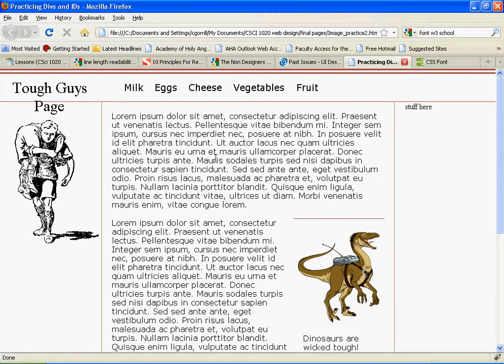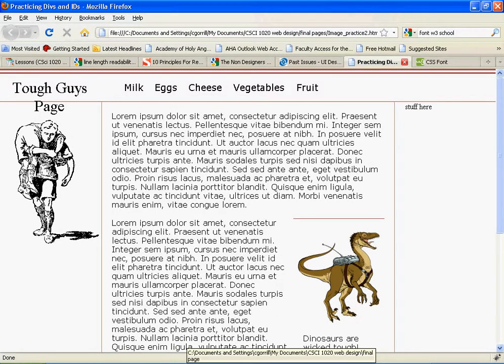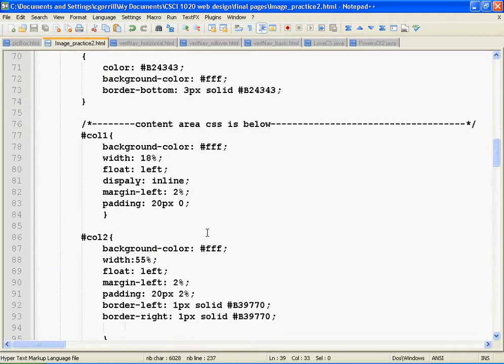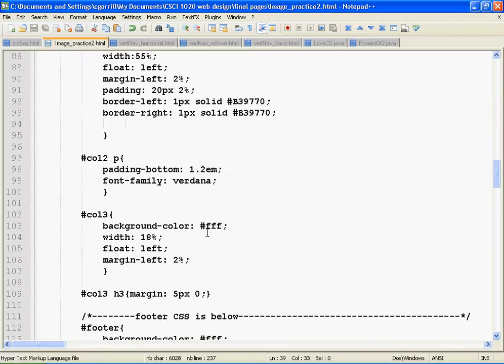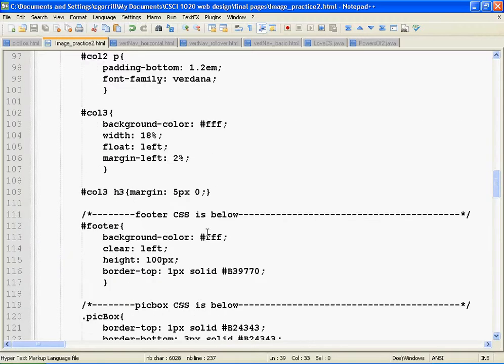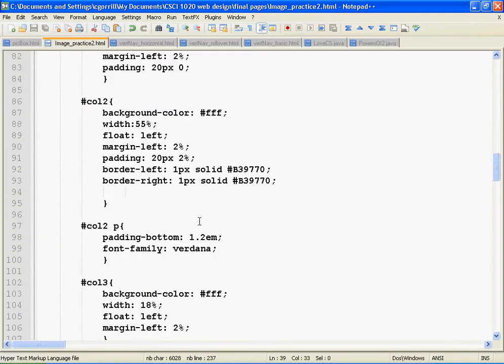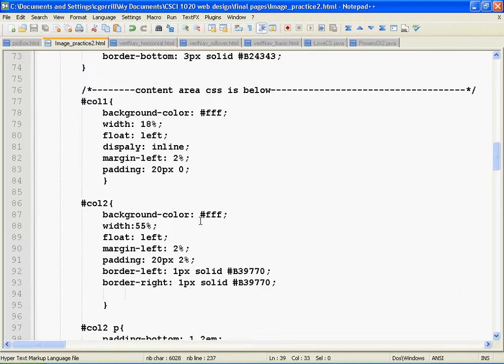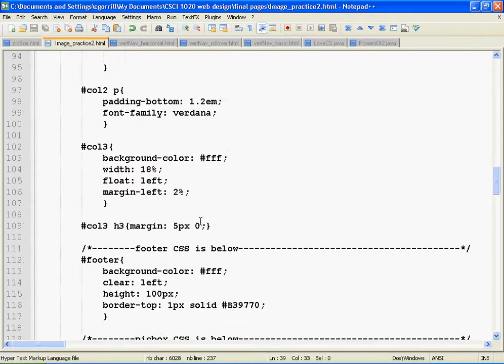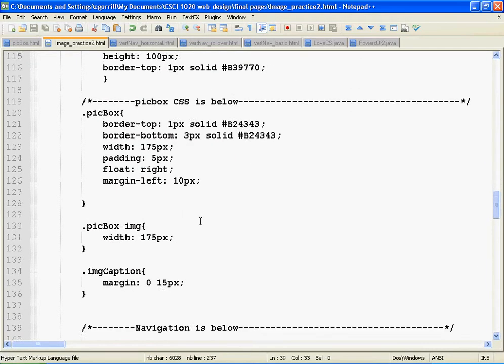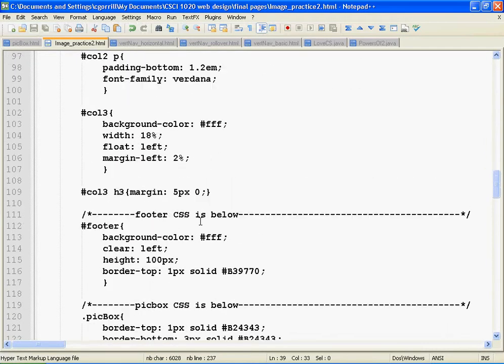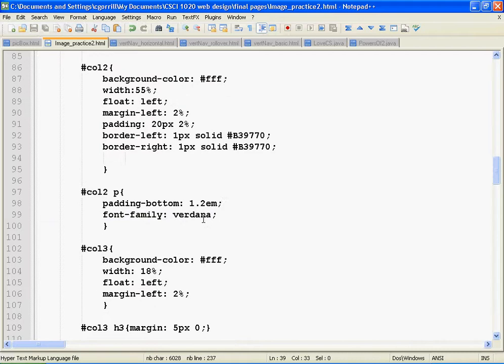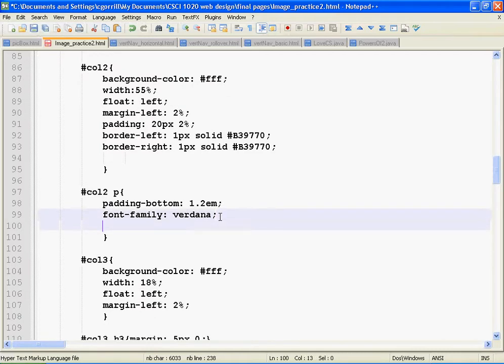Line height. Line height is the space in between one line of text and another. We can control line height using CSS, using the line height property. So where are we here? Here we go. Column 2, P. I'm going to control line height here.